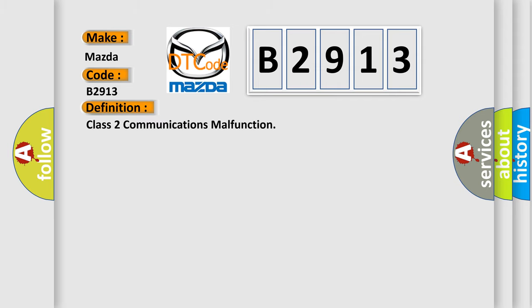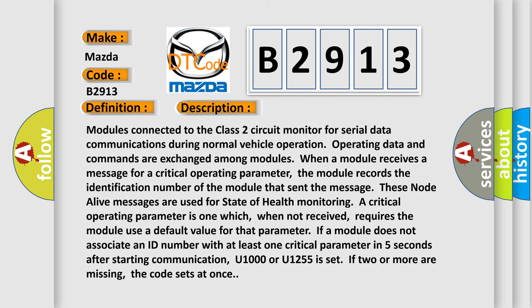The basic definition is Class 2 communications malfunction. And now this is a short description of this DTC code.